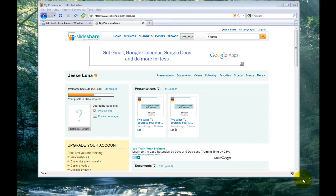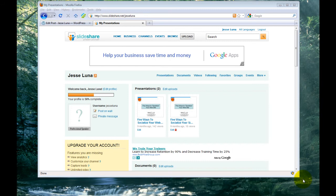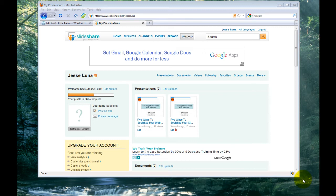Hi, this is Jesse Luna with jesseluna.com and today I'm going to show you how to embed a Slideshare.net presentation into your WordPress.com blog.